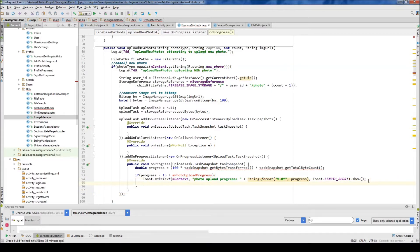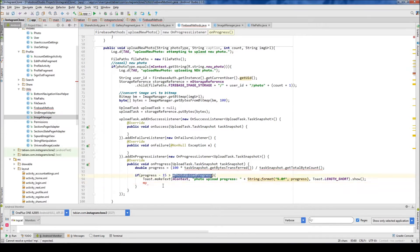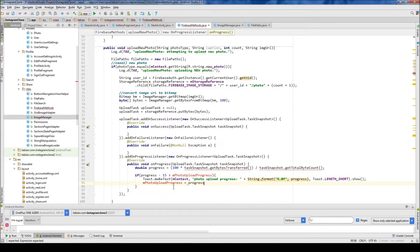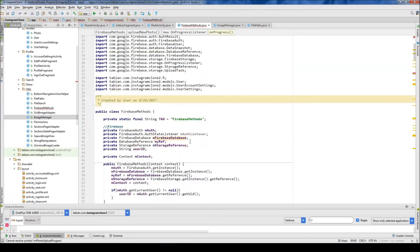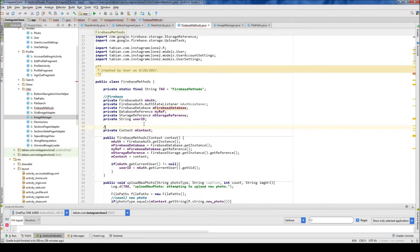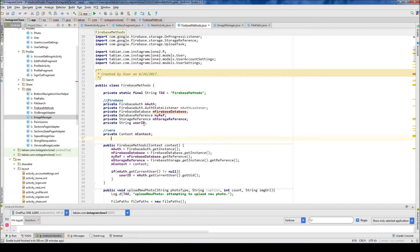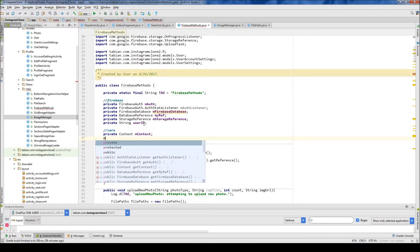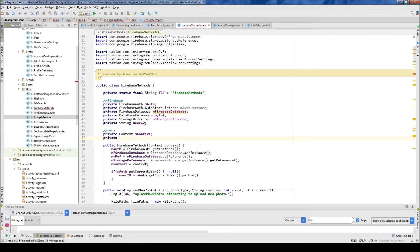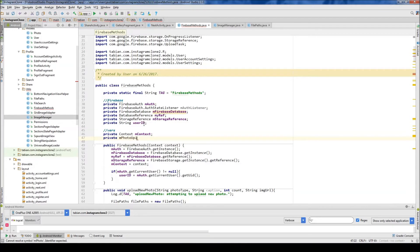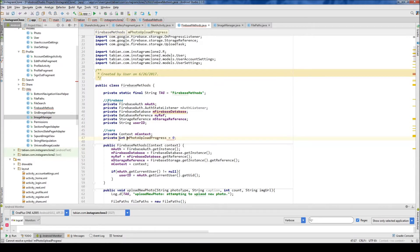And then down below here, I want to do mphoto upload progress equals the progress. And basically, I just want to initialize this up top here. So let's go variables. And do private m.photo.upload.progress. And let's set that equal to zero to start. I need to actually call that something.